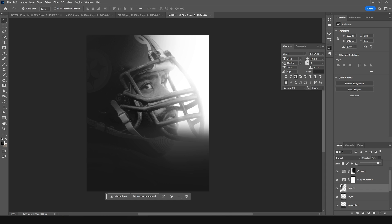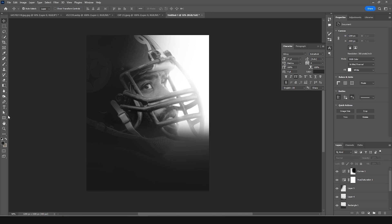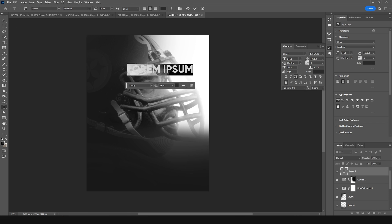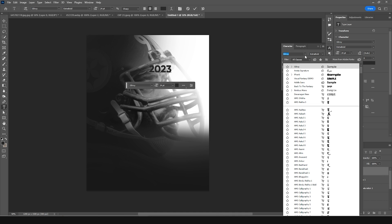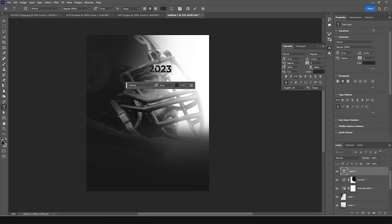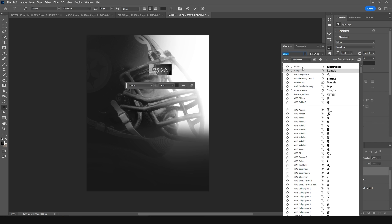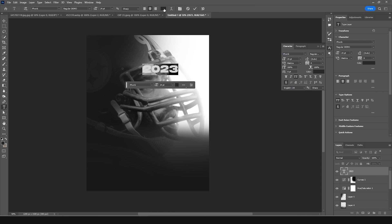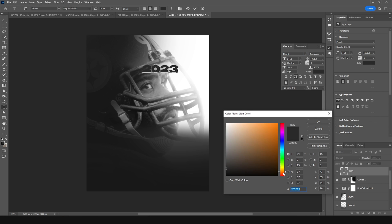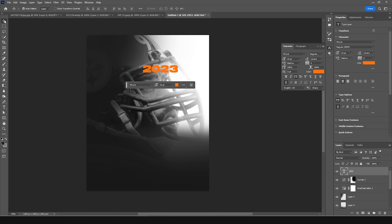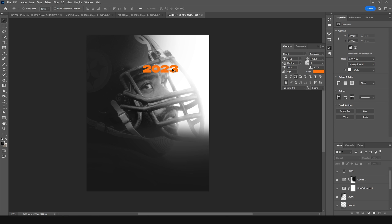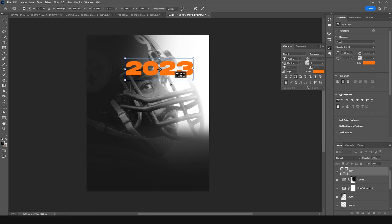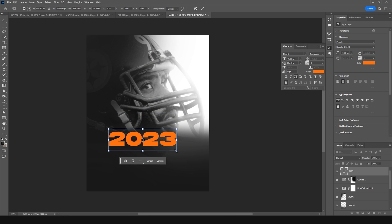Now let's add some text — type '2023'. Change the font to this one, and change the color to a vibrant orange. Press Ctrl+T to make it a little bigger and position it right around here.